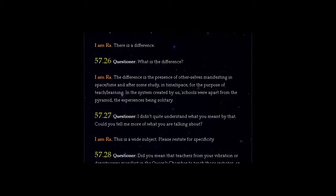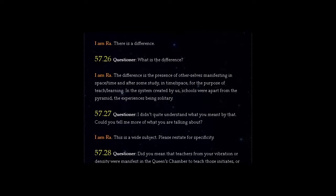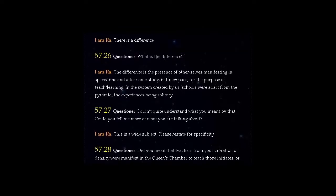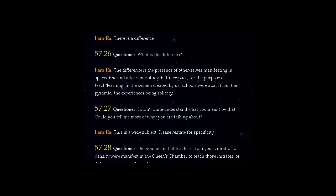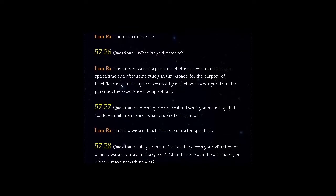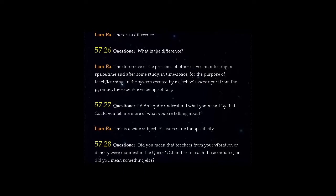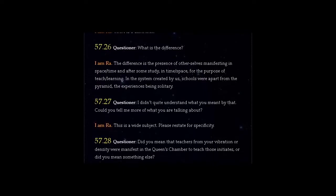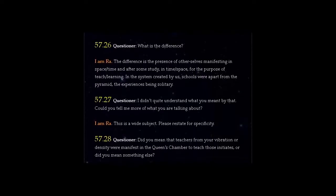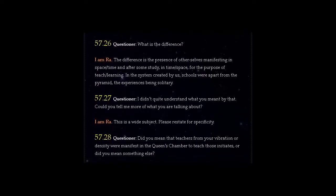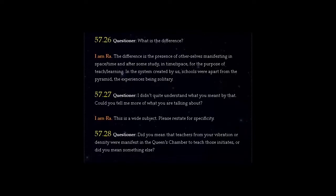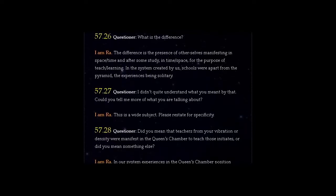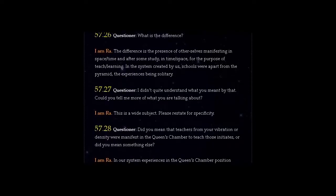Question 57.27: I didn't quite understand what you meant by that. Could you tell me more of what you are talking about? I am Ra. This is a wide subject. Please restate for specificity.